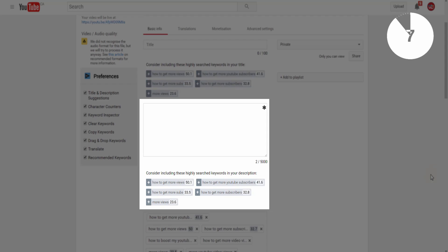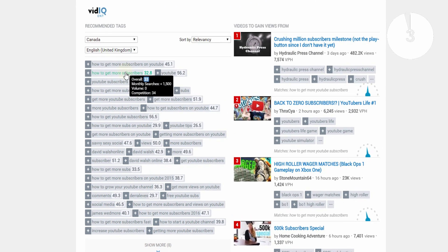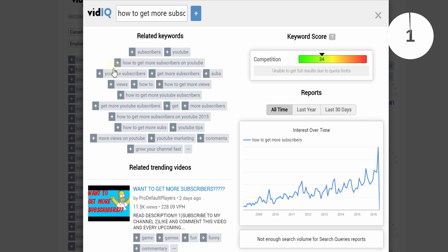VidIQ's boost facility also lets you translate tags to target different markets, and don't forget you can always click on tags to launch the keyword inspector.